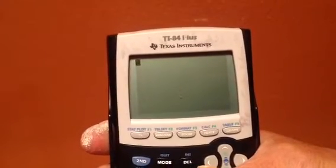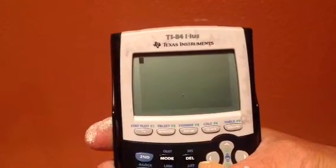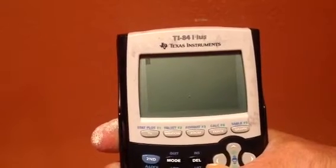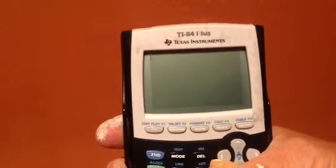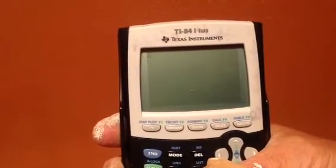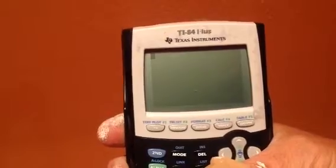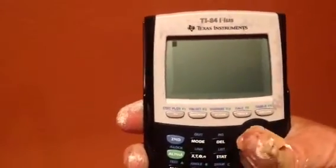A student asked me about how to do combinations on the TI-83 calculator. This is the TI-84 calculator — it's very similar to the TI-83 — so I'm going to show you on this with the same keystrokes.